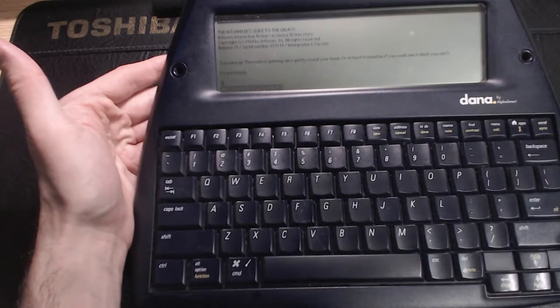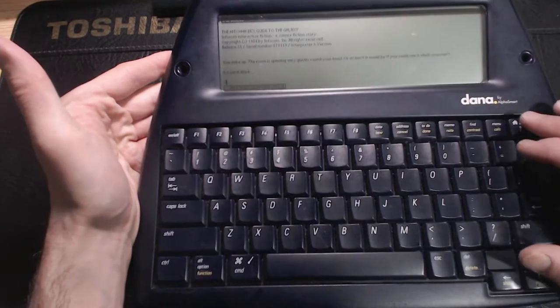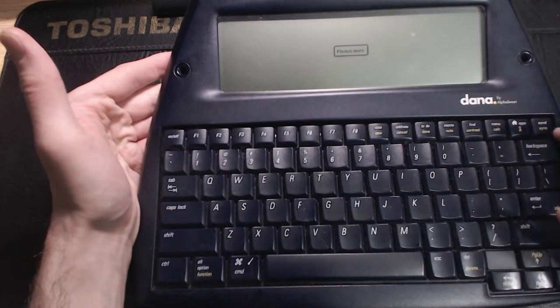That's right. Like a lot of early handhelds, the data on the AlphaSmart Dana is stored in RAM without a battery backup.